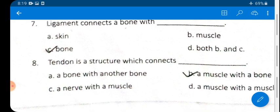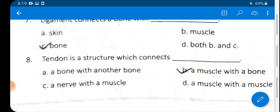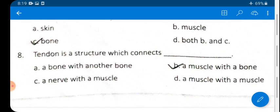Question 8: Tendon is a structure that connects — options are bone with bone, muscle with bone, nerve with muscle, or muscle with muscle. The answer is B — tendon connects a muscle with a bone.